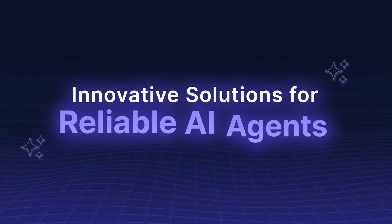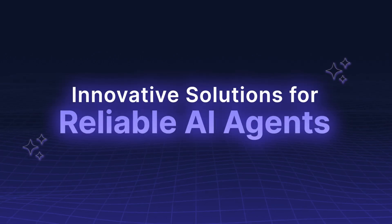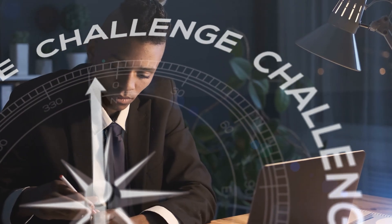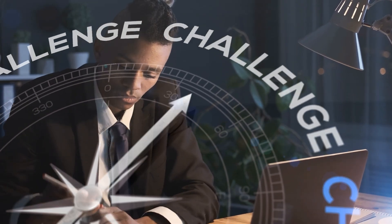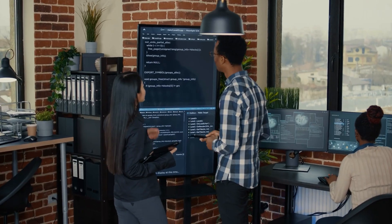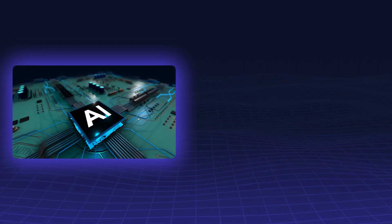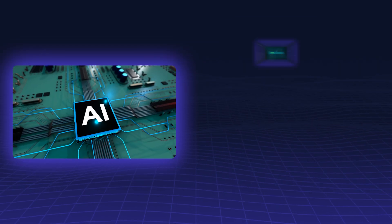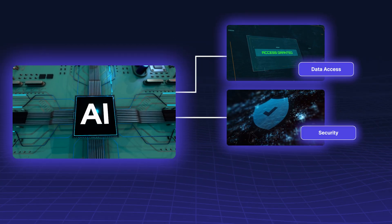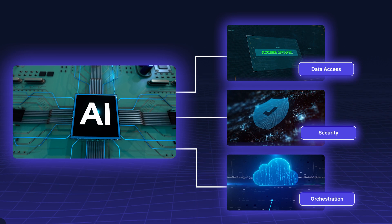Innovative Solutions for Reliable AI Agents. The key to overcoming these challenges lies in creating a comprehensive AI solution that integrates data access, security, and orchestration.